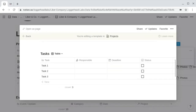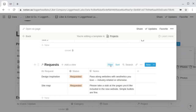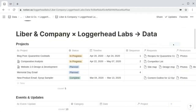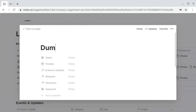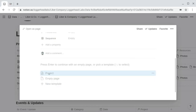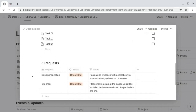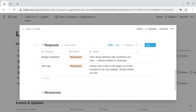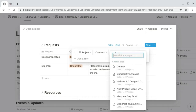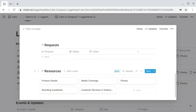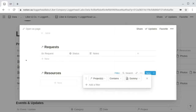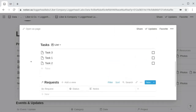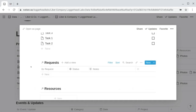When you create a new project, you'll want to change the filter to reflect the new project. If we click New and call this "dummy" and choose the project template, it will populate with a new task list and filtered views of the requests and resources databases. We need to change each of those filters to reflect this new project — changing Website 2.0 to the dummy project for both. When we add resources and requests associated with this project and create them from the linked database, they'll automatically be related to this project.